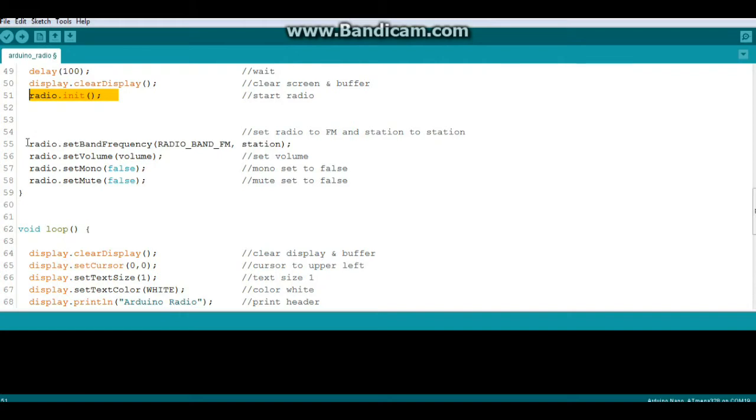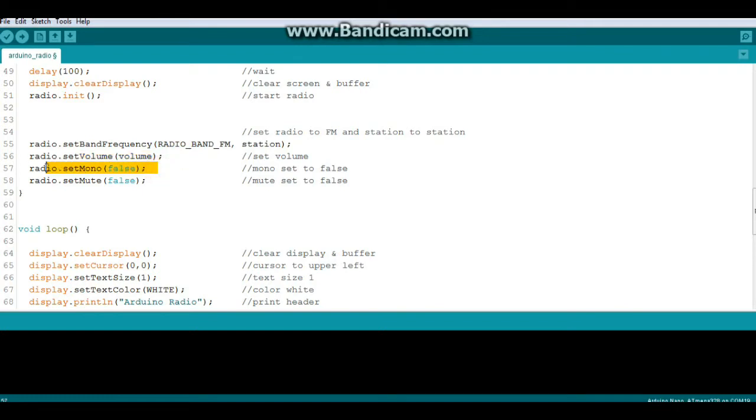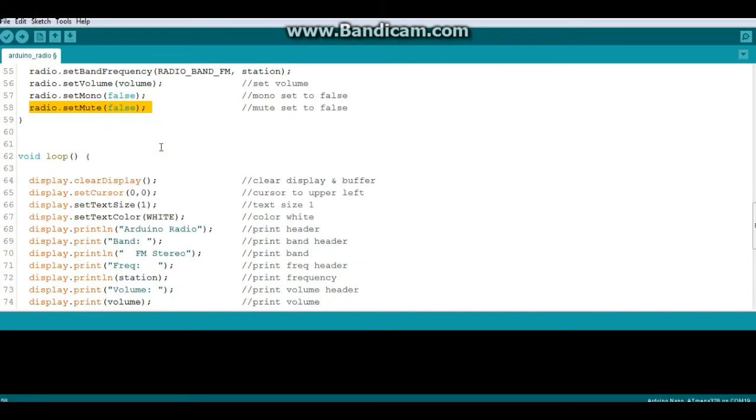All right, now we're going to set our initial radio settings. Radio.setBandFrequency, radio band FM, which is as far as I know the only band this can receive, and station, which is our variable we declared above. Volume, we don't want mono so we are in stereo, and we don't want mute because radio for the deaf just doesn't make any sense.